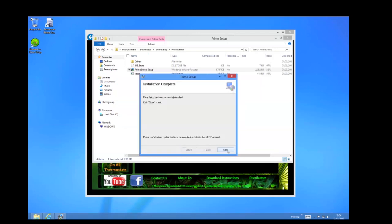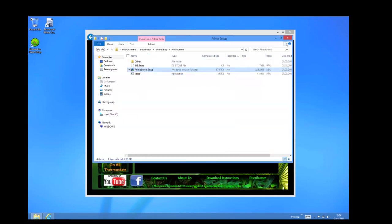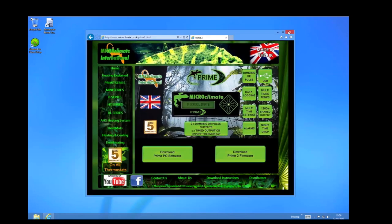The installation is now complete. So if you click close and close the other windows.